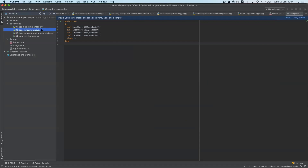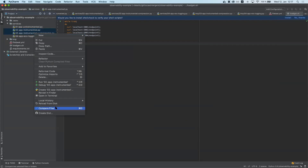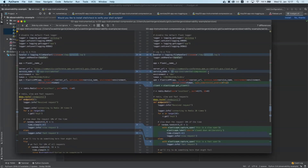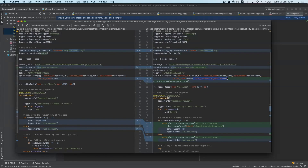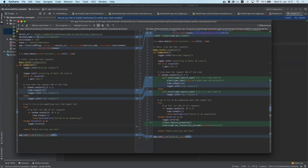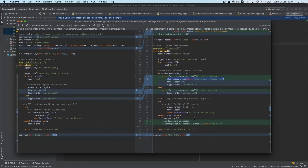Let's compare the basic instrumentation with a more advanced version. First, we're enabling span compression to compress spans that happen very often in quick succession into a single compressed span. In addition, we're adding a few custom spans and labeling some of those transactions with things that happen while the request is running. Towards the end, we're also capturing the exception and marking the transaction outcome as a failure if this runtime error occurred.